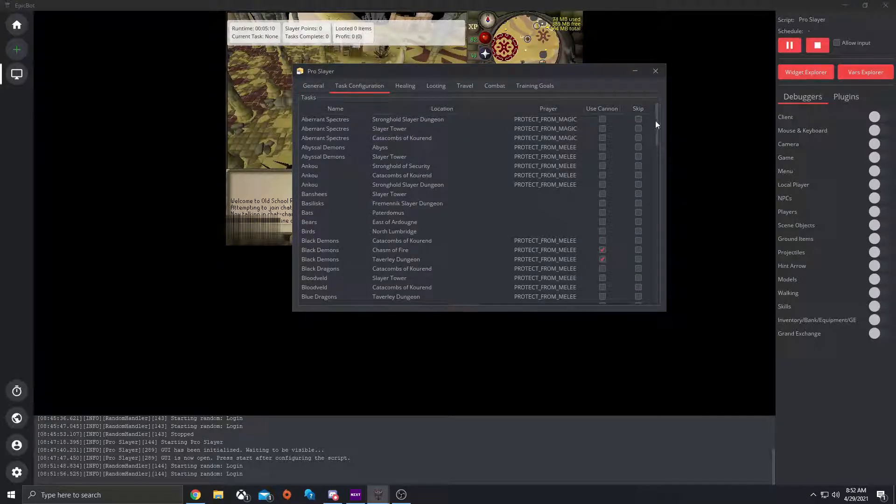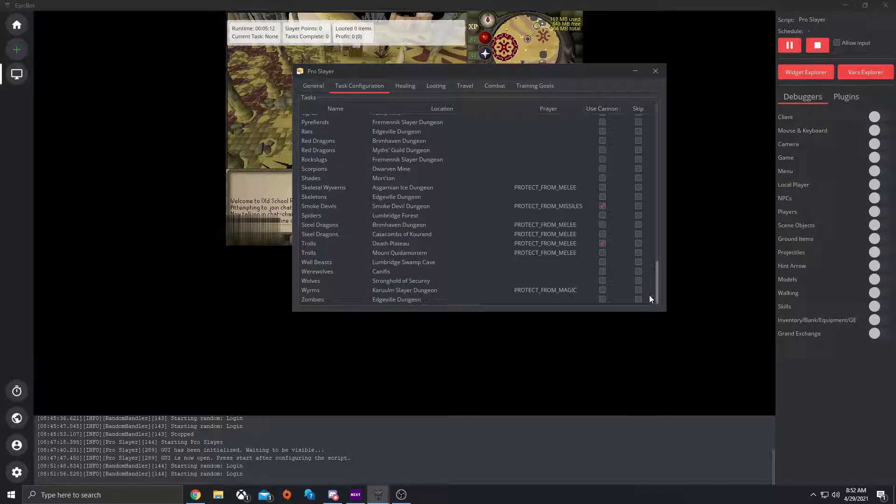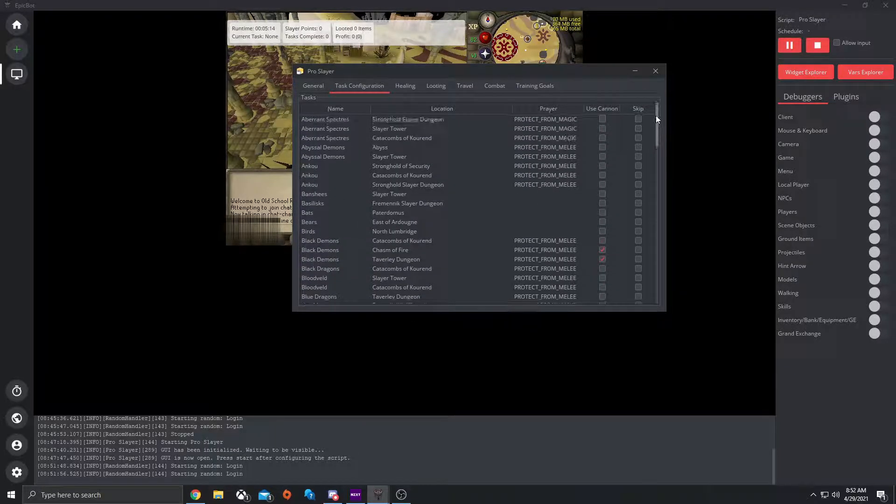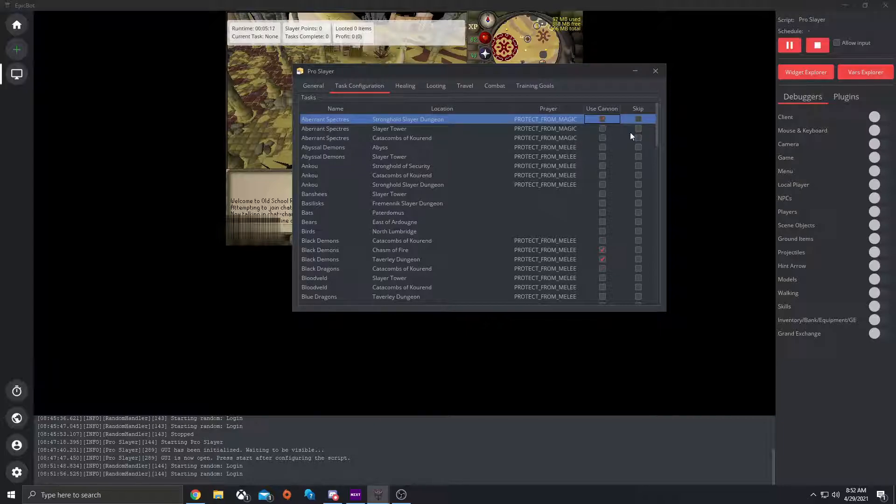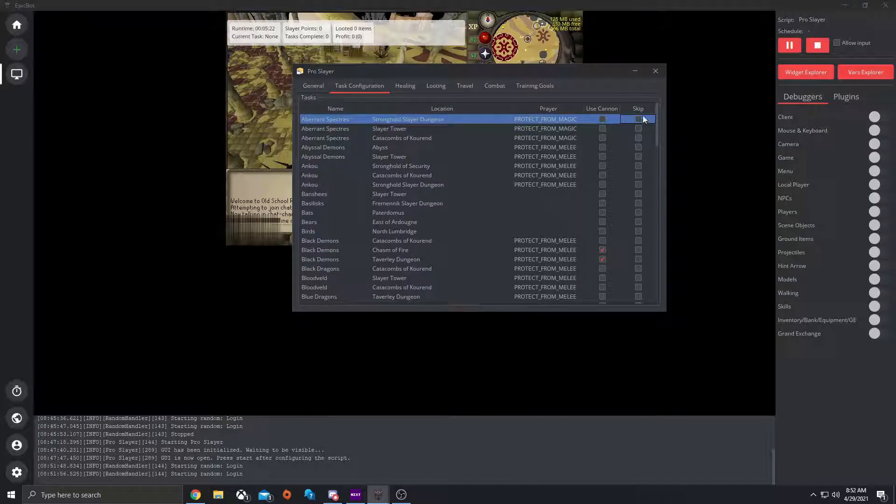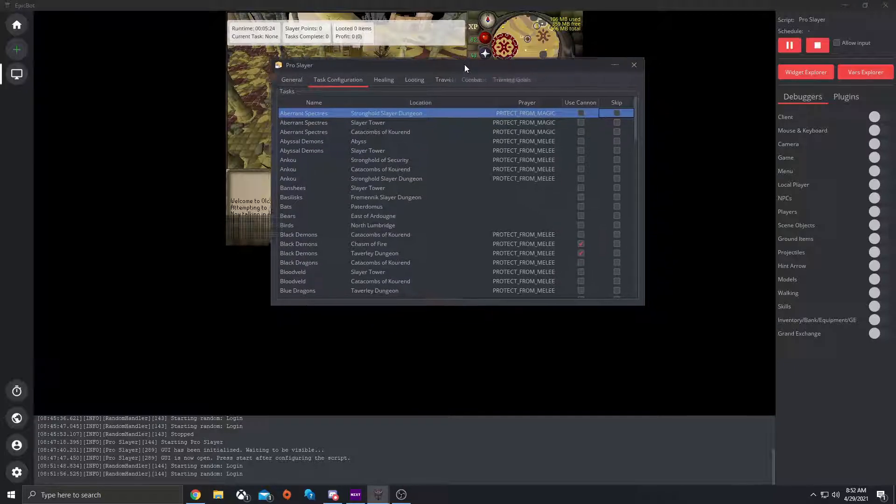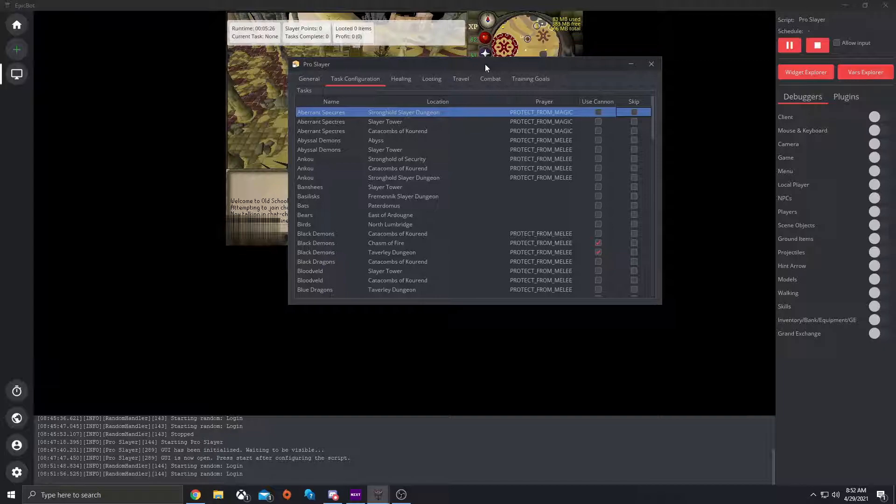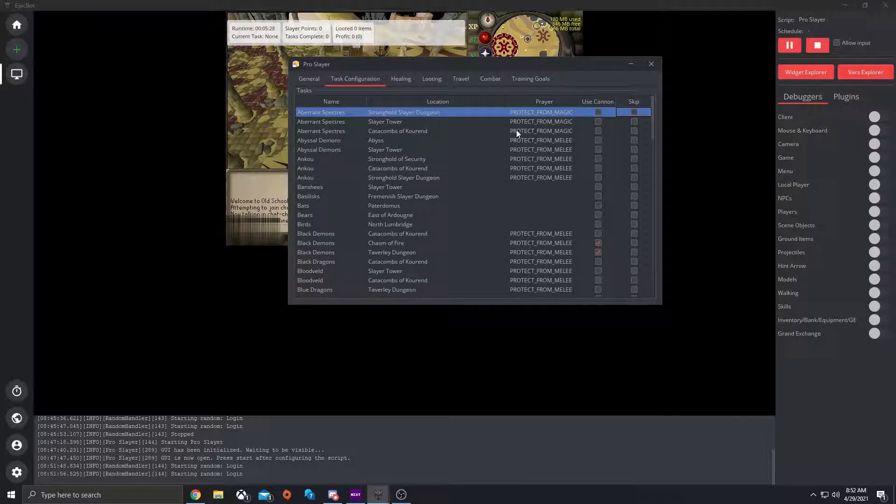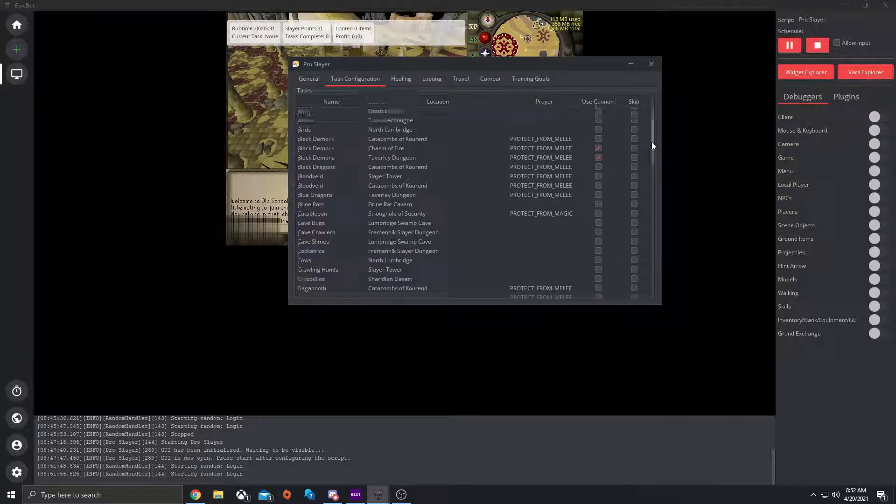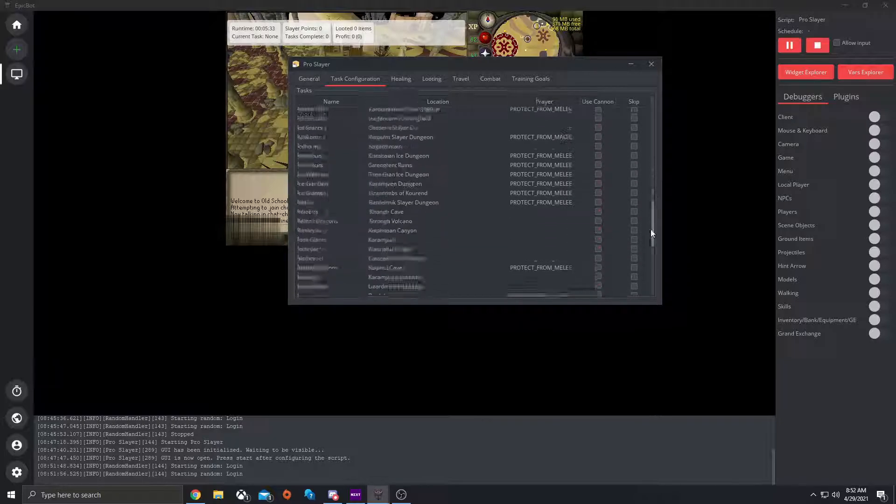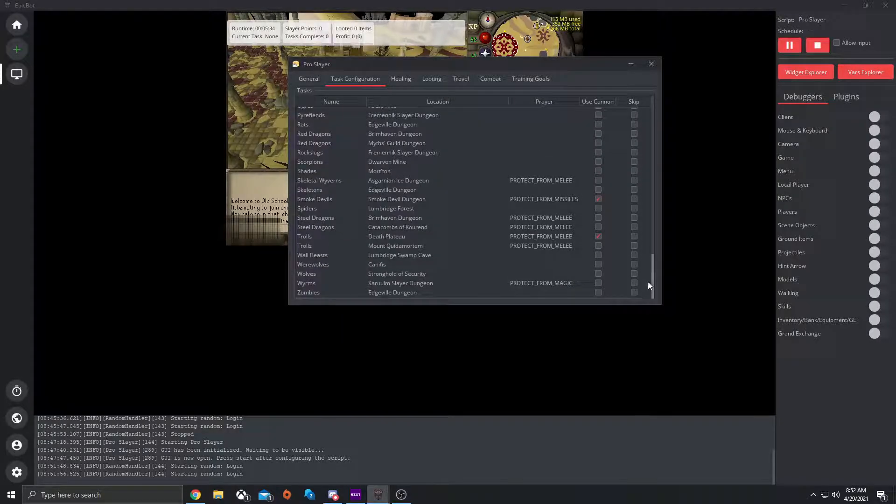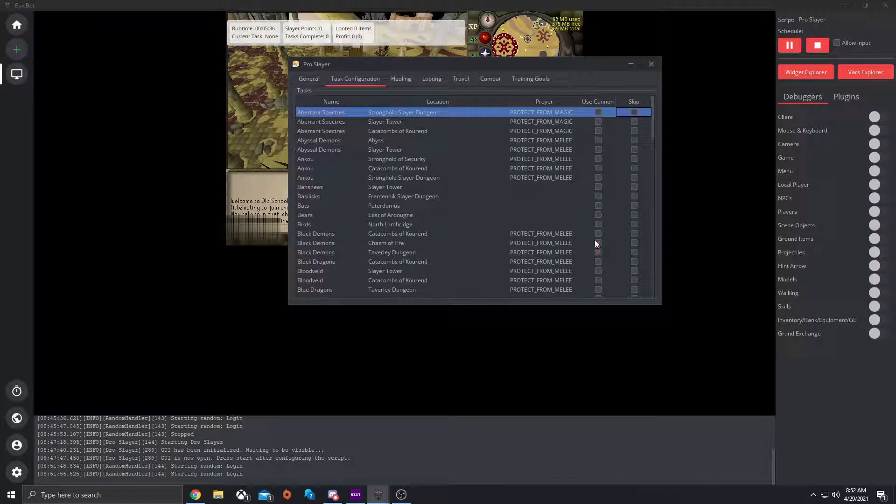Here's a whole thing of all the tasks that you want. So if you want to use a cannon for certain ones, you can just tick that. If you wanted to skip the certain task, you can just tick that. Note that if you wanted to skip, you will have to have Slayer points already there so it's able to skip that task. So let's go ahead and let's leave this the way it is right now.